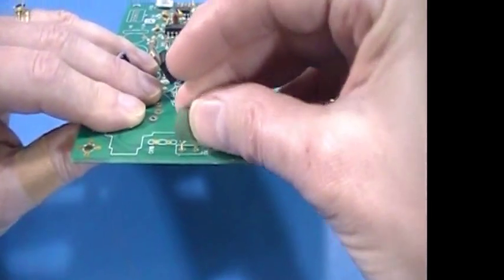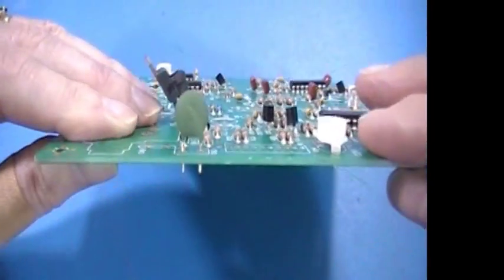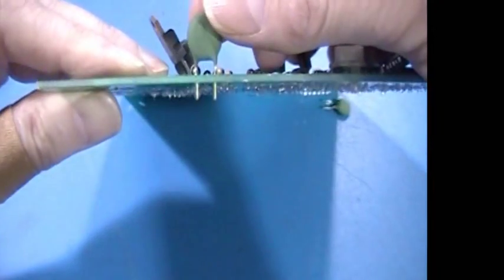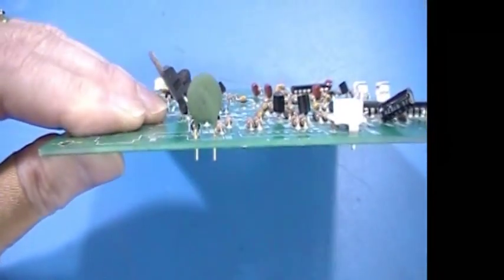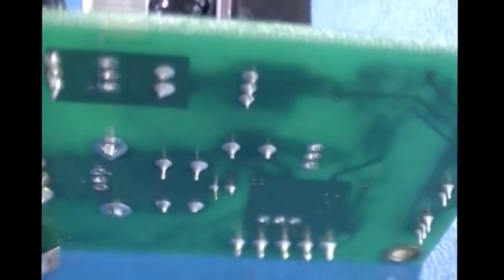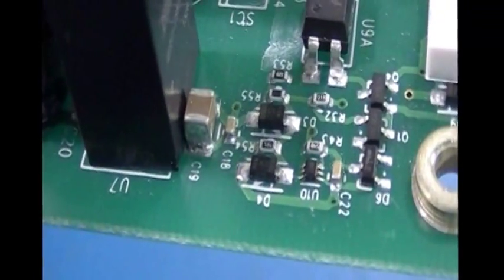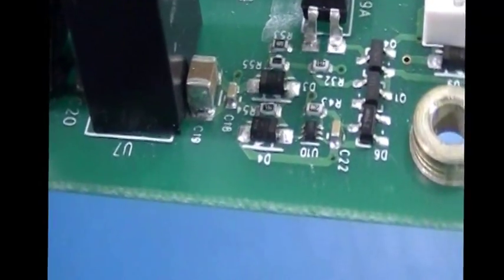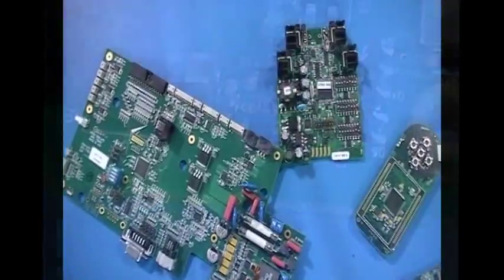Thru-hole components are held in place by the pins as well as the solder. So you get a much stronger and more reliable mechanical bond than with surface mount components that have only the solder to hold them in place.